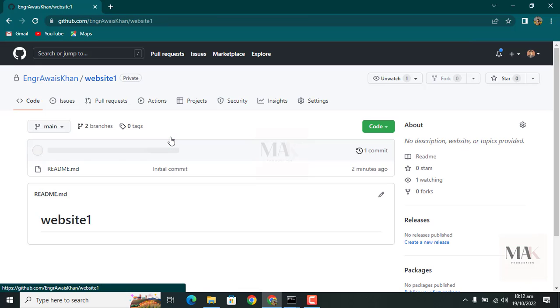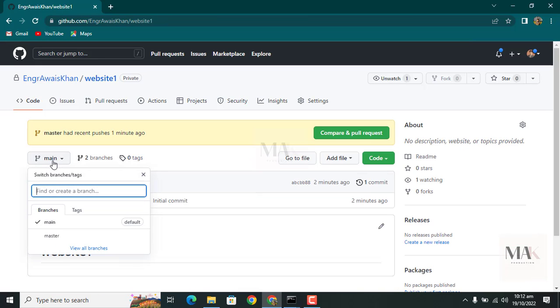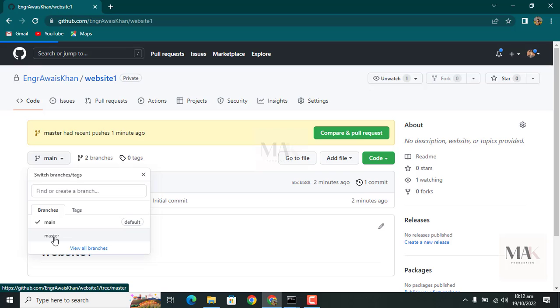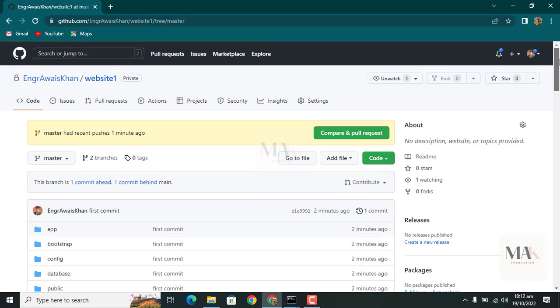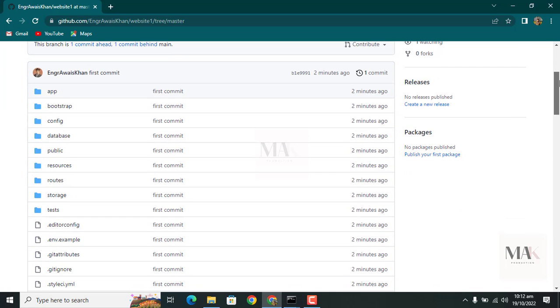Go to 'website1' repository and press 'master'. You can see the Laravel folder is successfully uploaded on that repository.